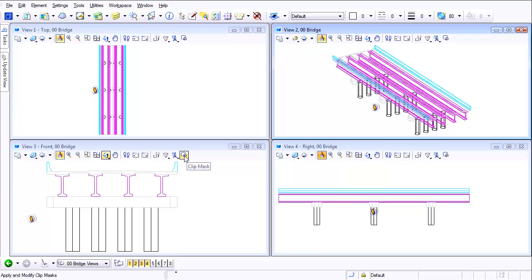Instead of just simply clipping and only displaying what's inside the box, you're now telling MicroStation to turn off everything that's inside the box. Let me show you what I mean.